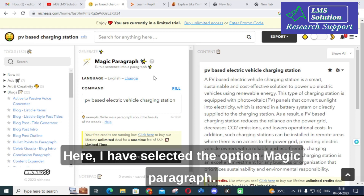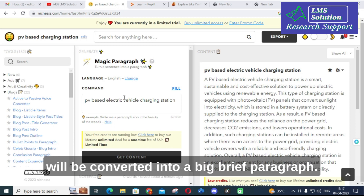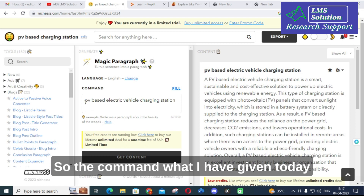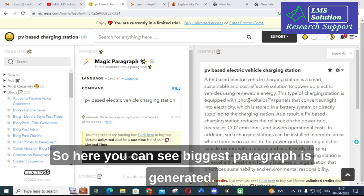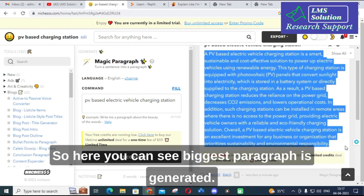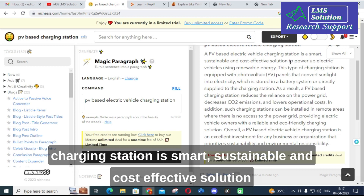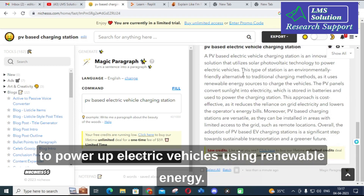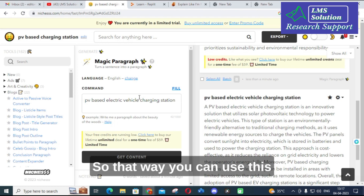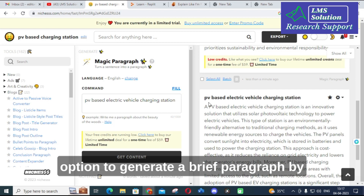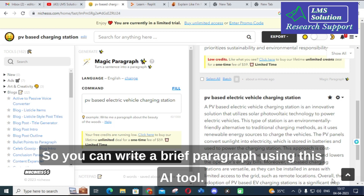Here I have selected the Magic Paragraph option. You can give a command that will be converted into a full paragraph. The command I have given today is 'PV based electric vehicle charging station.' After entering that command, you can see a biggest paragraph is generated: 'A PV based electric charging station is a smart, sustainable and cost-effective solution to power up electric vehicles using renewable energy.' Two different paragraph options are generated from that command. This way you can generate a brief paragraph by giving a simple sentence or concept using this AI tool.